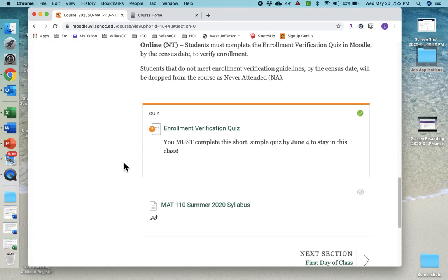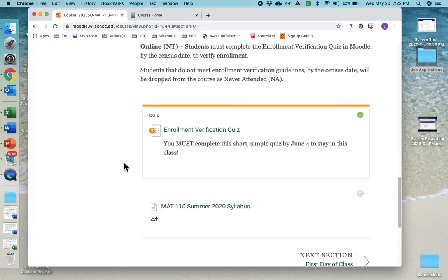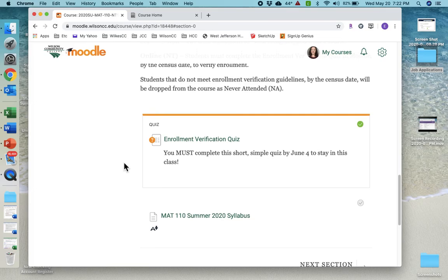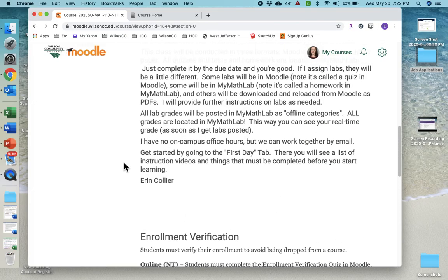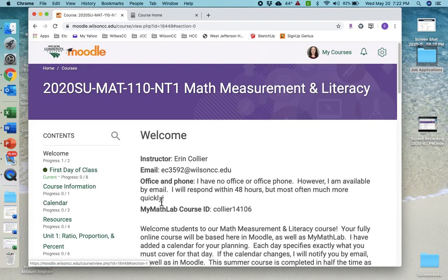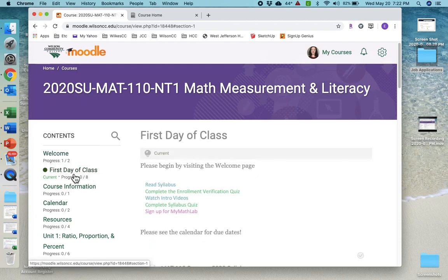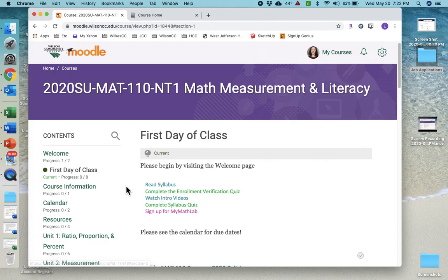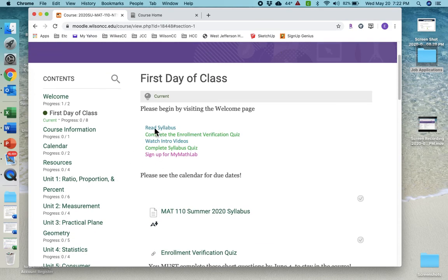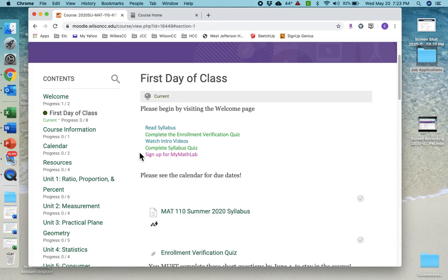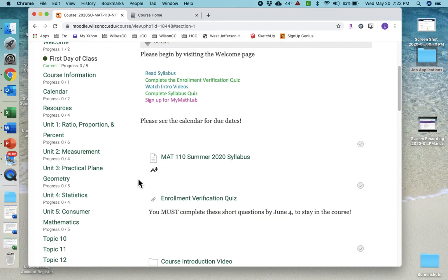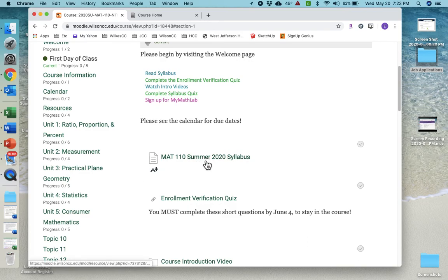The first thing you're going to do is take the enrollment verification quiz. But we'll look at that again in a minute. So after you read through my little welcome, you'll go to first day of class. And you can see here it's listed what I want you to do in the specific order. First, read the syllabus. Make sure that this is what you're supposed to be signed up for and that you want to be signed up for it. And so you can click on the syllabus right here and it'll pull it up.